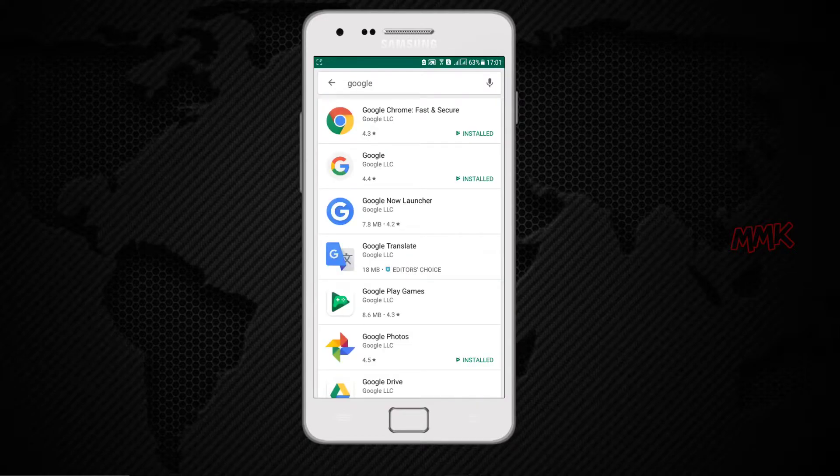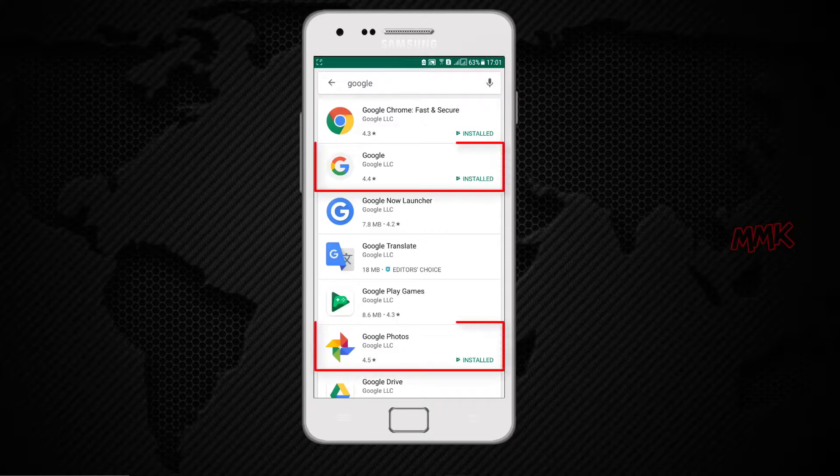To turn on auto backup and sync, we need Google, Google Photos and Google Drive.